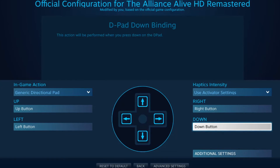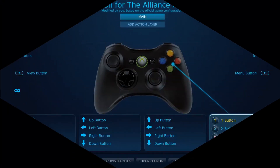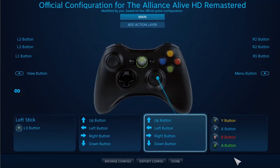Another thing worth mentioning: the 'Reset to Default' button at the bottom does not always work correctly. As you'll see in just a moment, the new changes I made were not reverted back to the original — so this part of the menu is rather buggy.